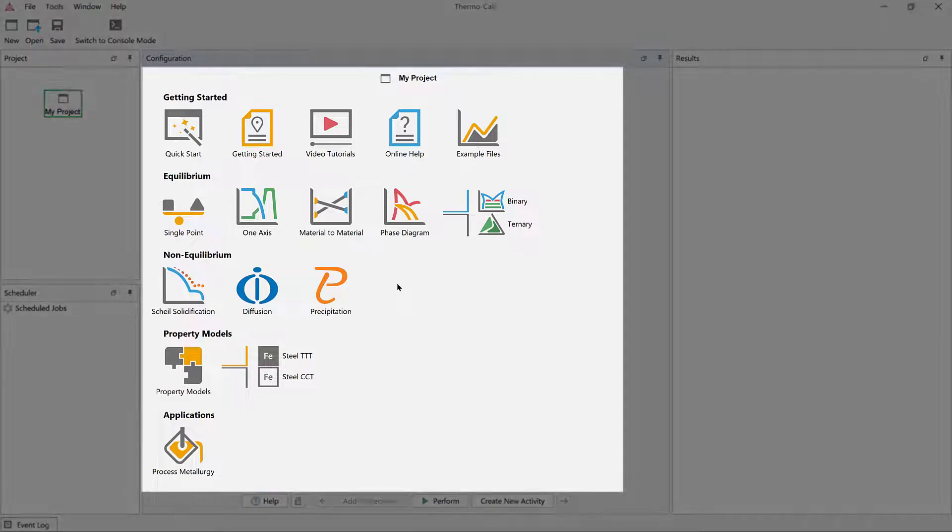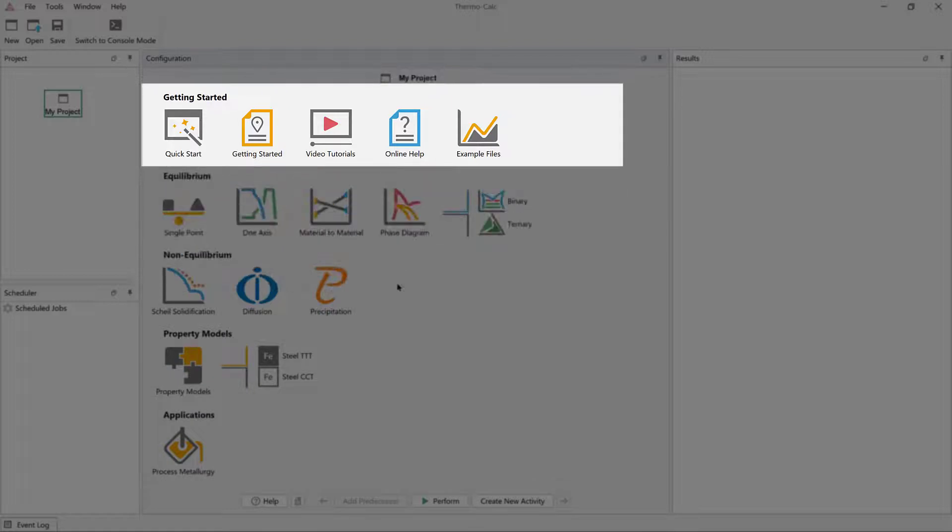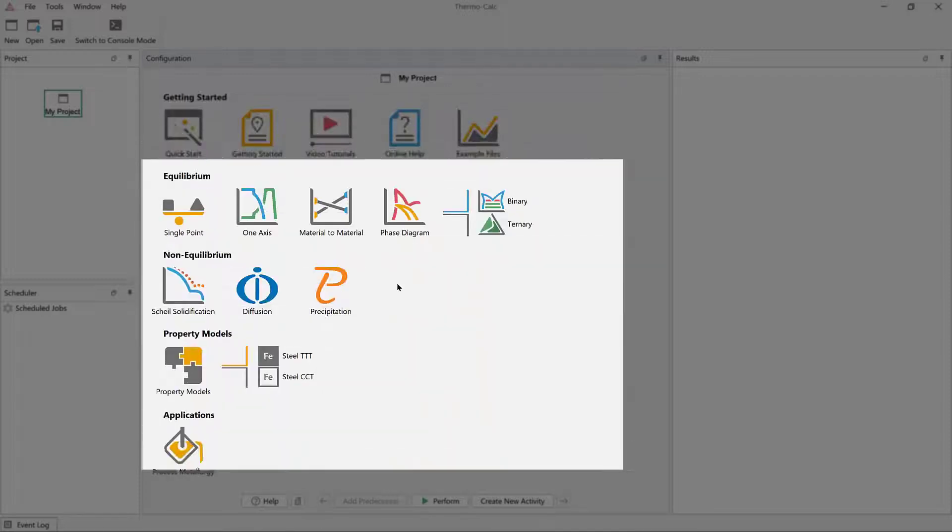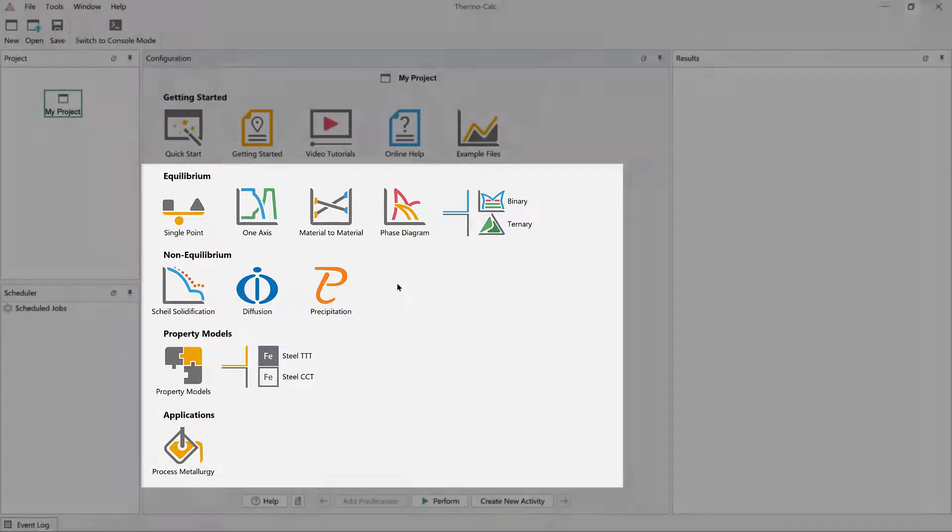In the graphical mode, the home screen includes several icons to help you use the software. At the top, you will find resources to help you learn about the program, such as a Getting Started Guide and the Online Help. Below that, you will find templates that help you set up the calculations in the various calculators and add-on modules.